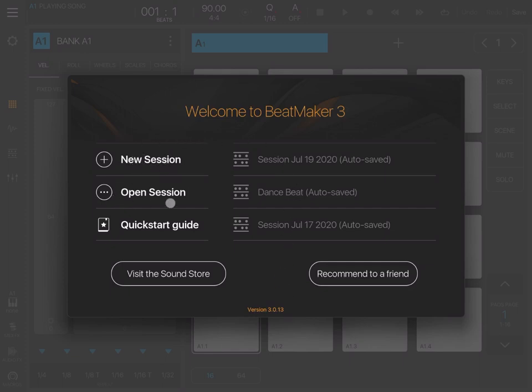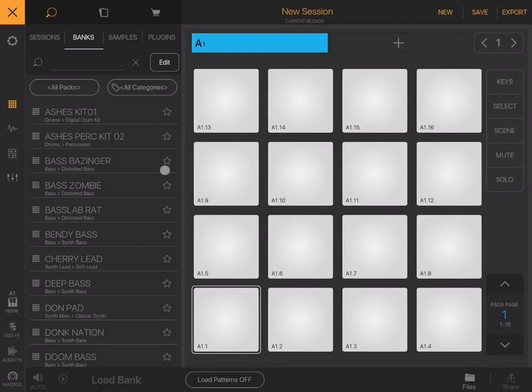You can also open a new session, access your quick start guide, look at previous sessions, visit the sound store where you can buy packs, and recommend it to a friend. So let's click new session.